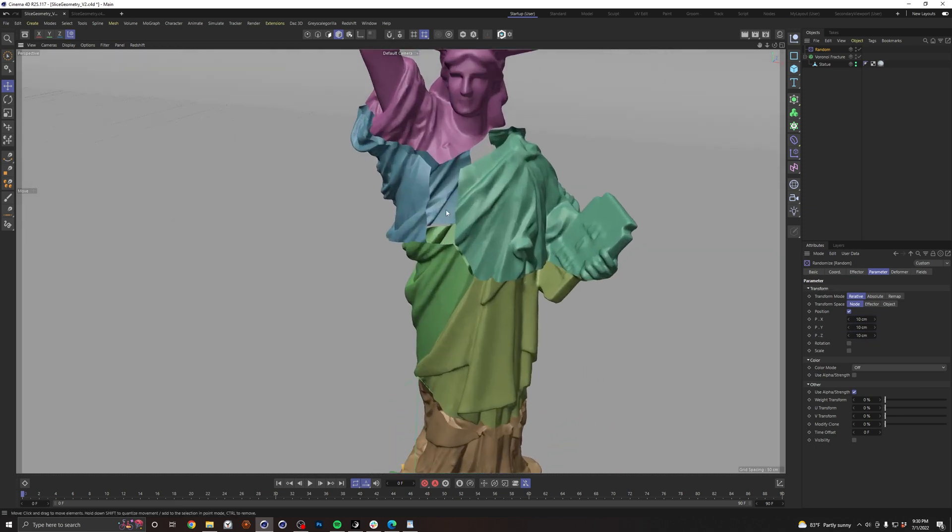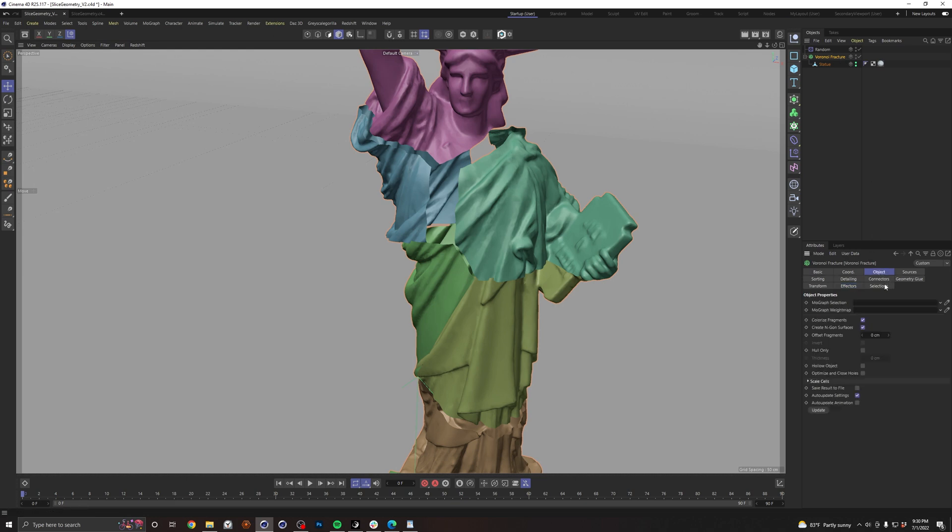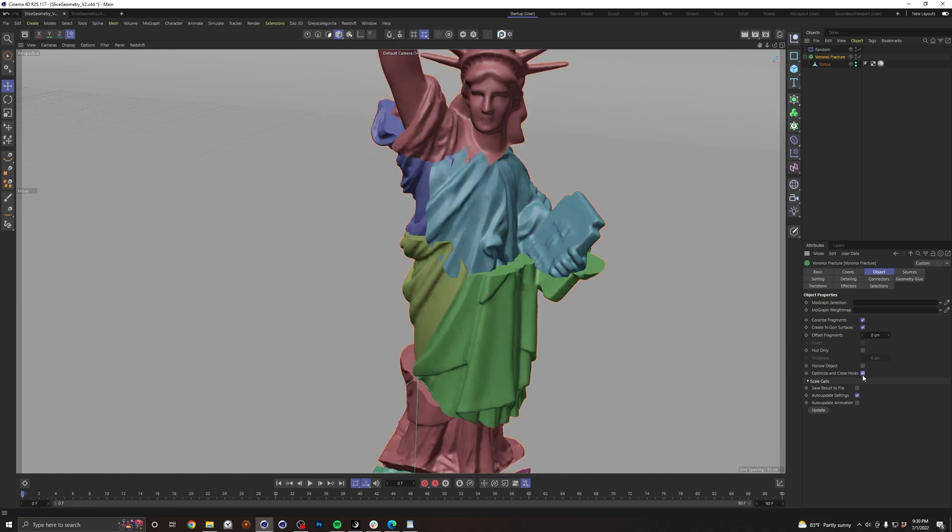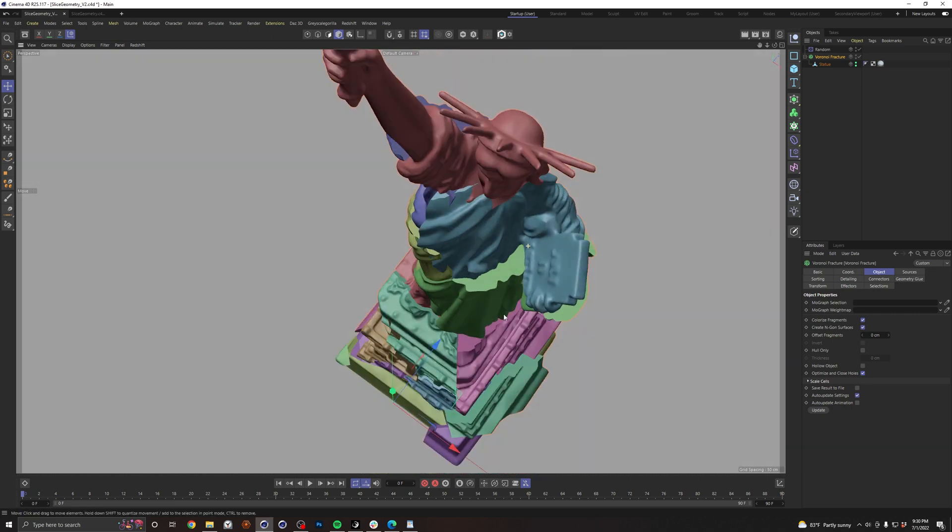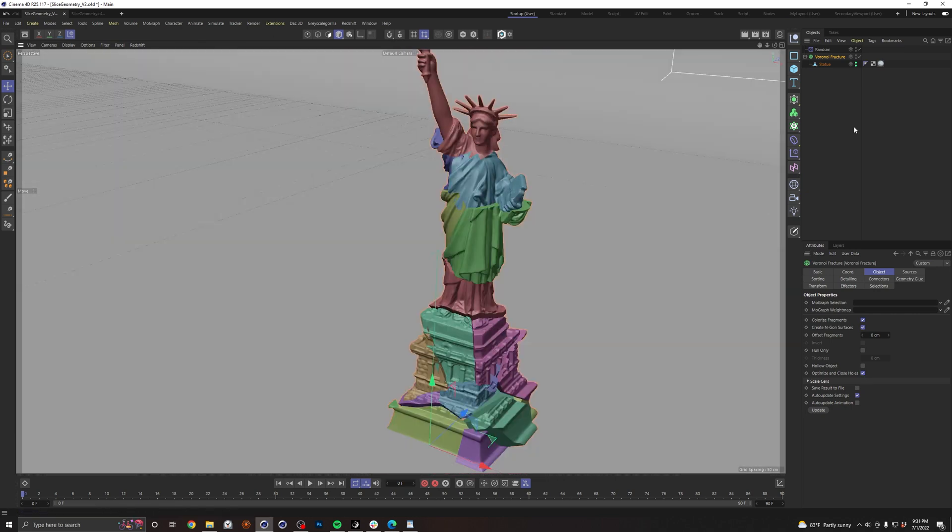Right away, there's a pretty obvious problem - we need to fill in some of these holes. This is what will happen if your geometry has a missing polygon somewhere and it's not a closed piece of geometry. There's a very easy fix for that in our fracture. Just go to our object and do optimize and close holes. And there we go. Now we have all of our fracture pieces.